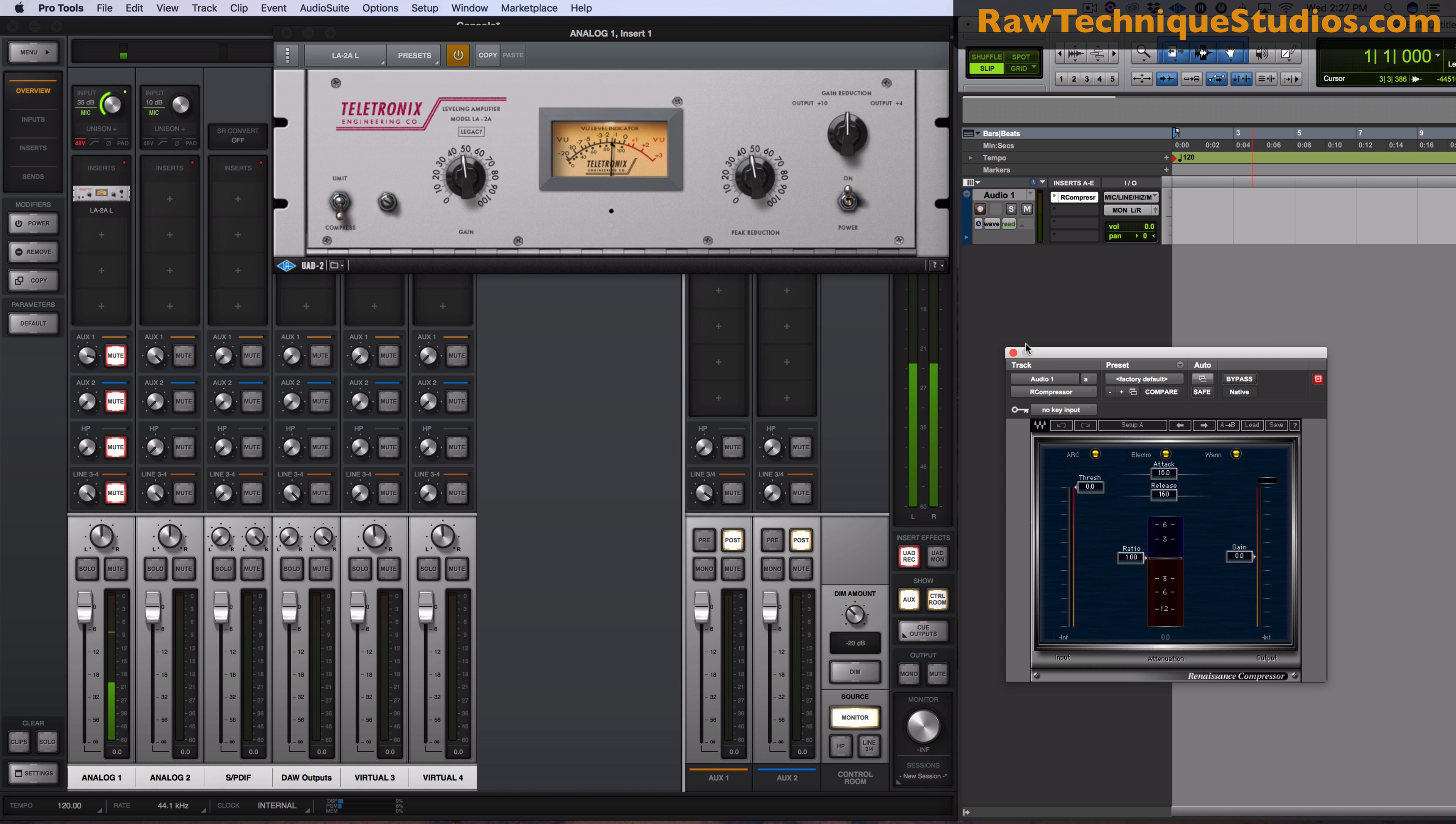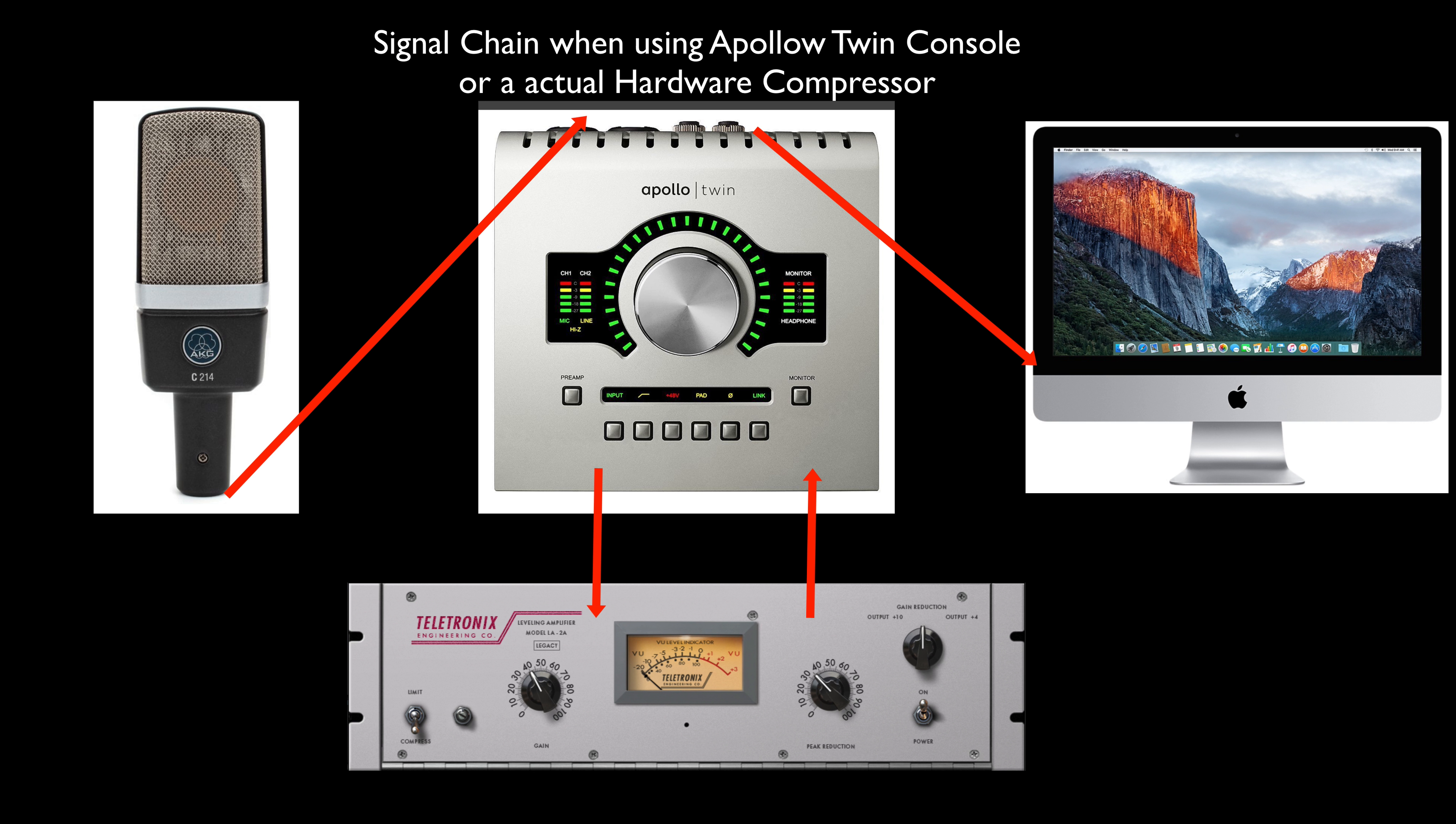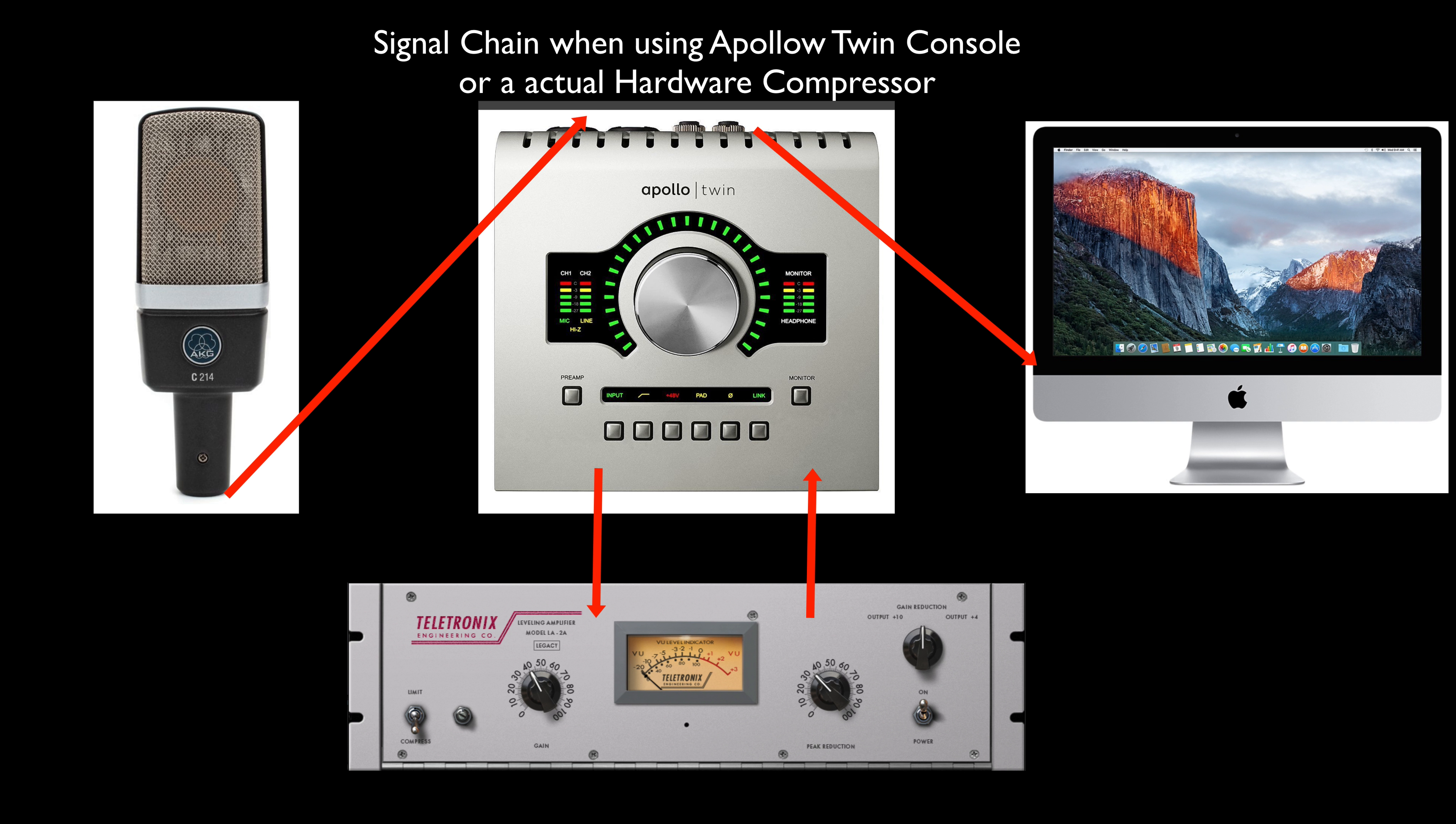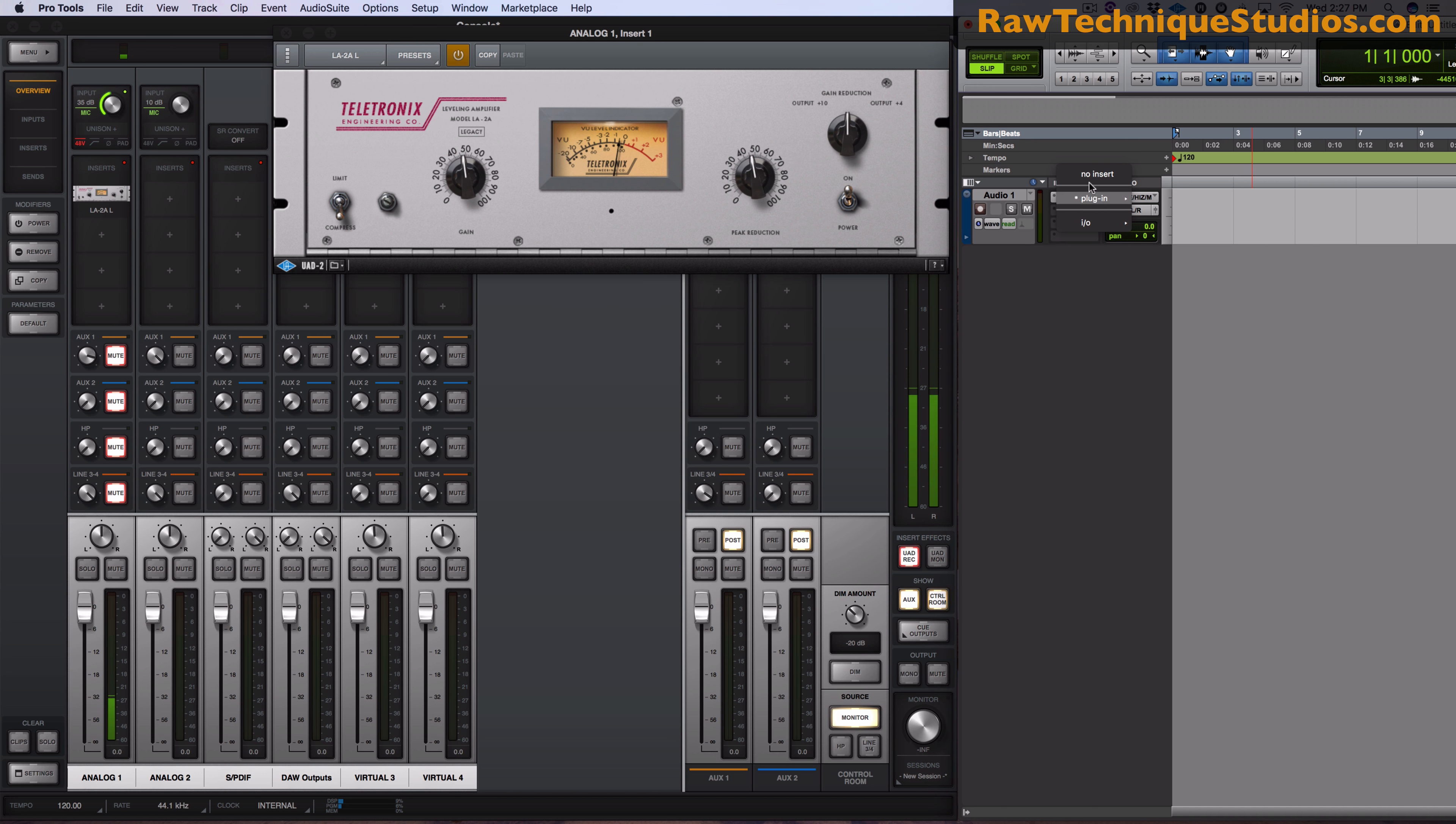It's not happening before it entered the computer. So that's the difference. You can't just throw on a compressor in Pro Tools and think that you're compressing a vocal as you're recording, because you're not. You're still recording it and then it's compressing it.